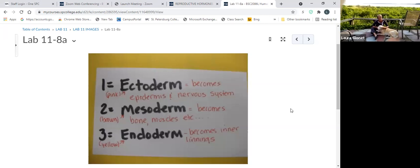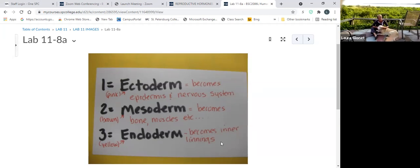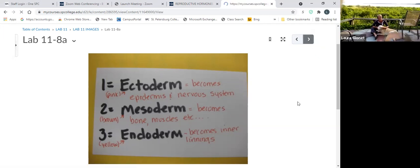Ectoderm, mesoderm, endoderm — what are their fates? Ectoderm becomes the epidermis and nervous system. Mesoderm is all the connective tissues: bone, muscle, cartilages, regular connective tissue. Endoderm becomes the inner linings of the digestive system, respiratory system, and parts of the urogenital system.